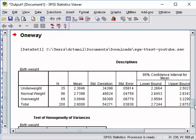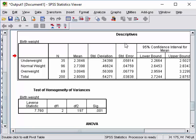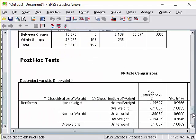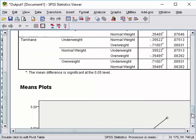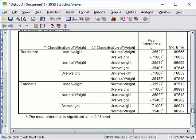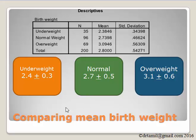Now we have the results. We have the descriptive results, the test of homogeneity, and the ANOVA table. I am going to copy and paste the whole results into PowerPoint. The descriptive results show clearly that the mean birth weight differs between the three groups: mothers who are underweight have a mean birth weight of 2.4 kg; normal mothers, 2.7 kg; and overweight mothers, 3.1 kg. There is a clear difference.